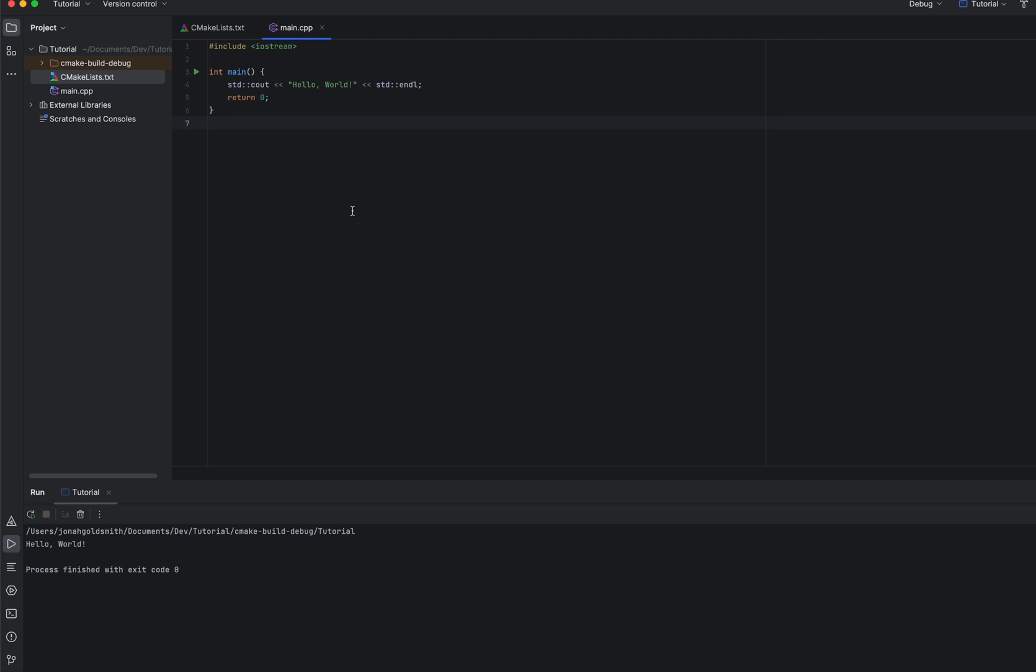So the first thing I want to set up is a basic entry and game loop. And right now, since we won't have any windowing or input, the game loop might not actually loop. But I want to show you how I like to go about setting things up.